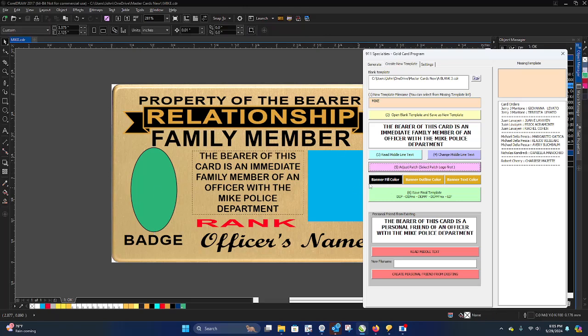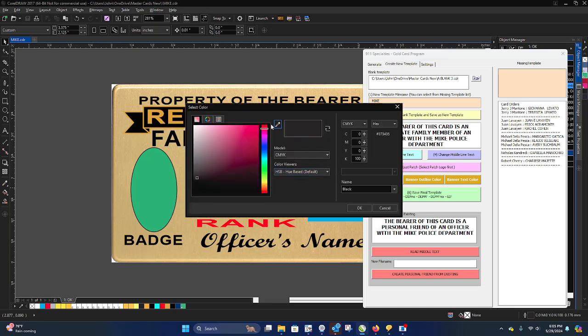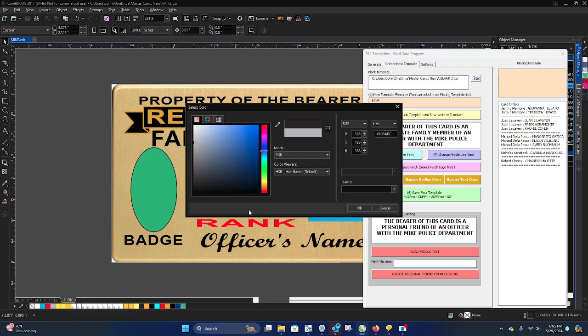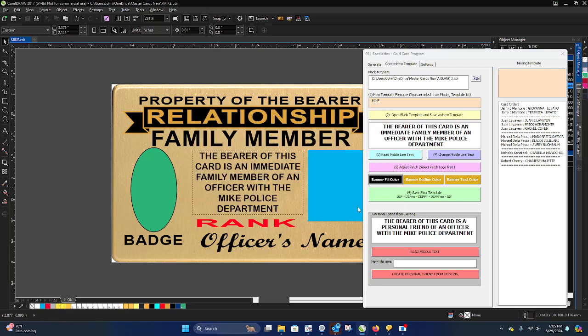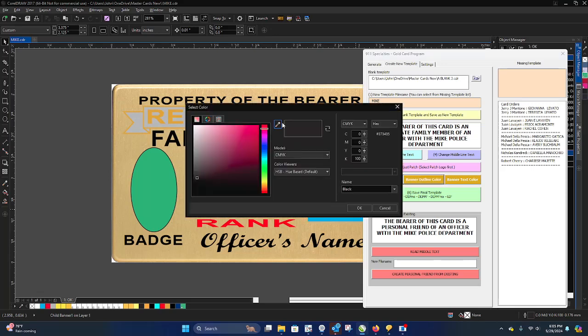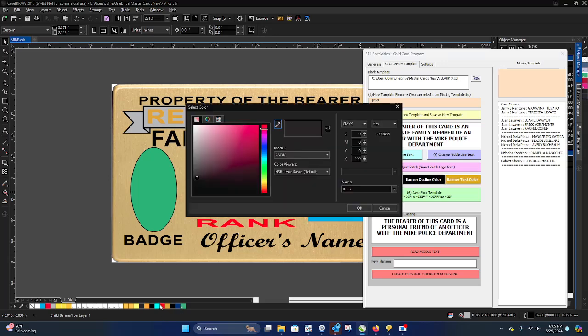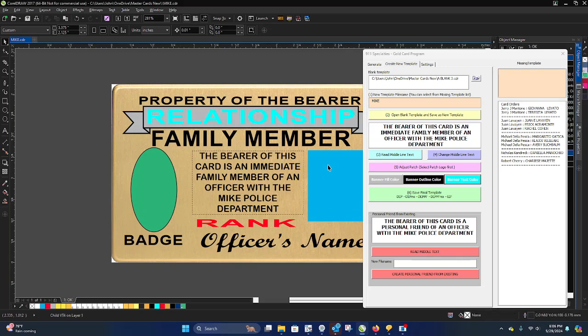Well, I want to match the patch to the banner. Okay, banner fill color. It shows you the color it is right now. Black. Well, I want it to be red. Banner outline. I click that. I'll get the ticker. I want that to be black. Banner text. I'm going to have it be blue.